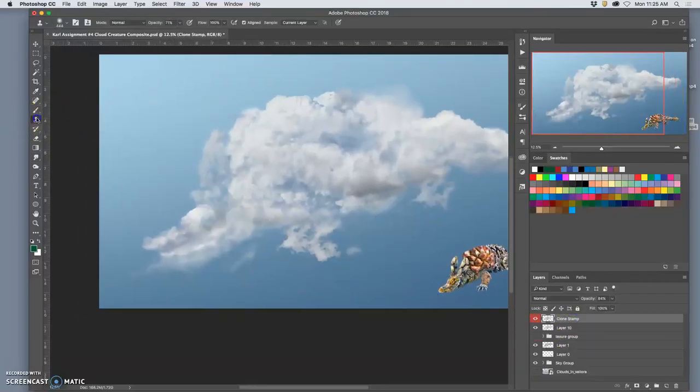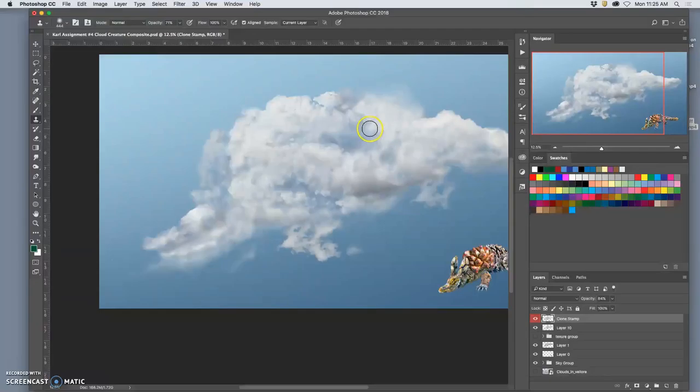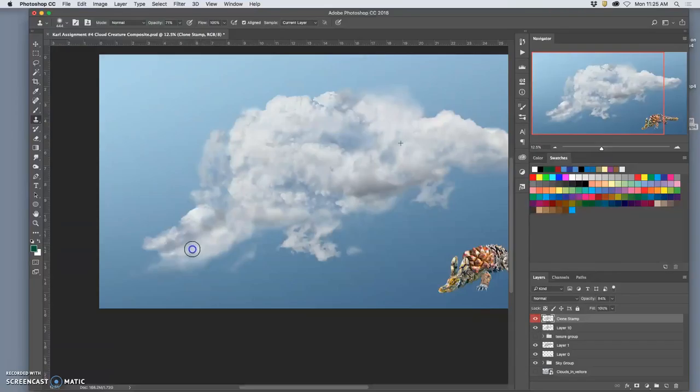One last clone stamping because I find it so helpful. Soften this lower jaw a little bit.